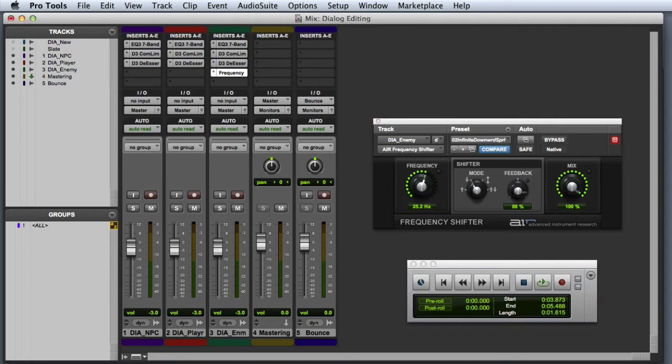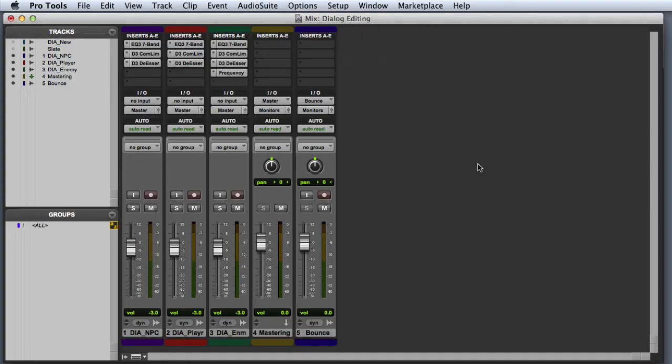Once you've found a setting that you like, you're ready to move on to the mastering phase. Generally, when you're mastering studio recorded dialogue, all you really need is a limiter on the mix bus.